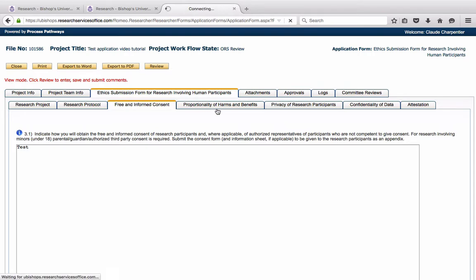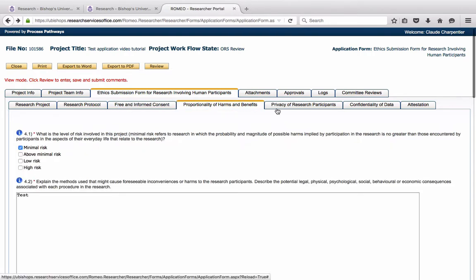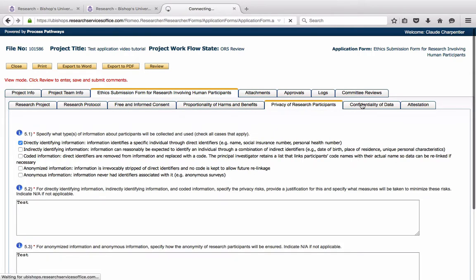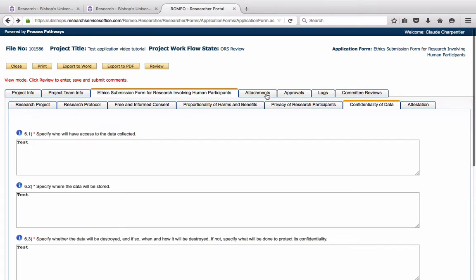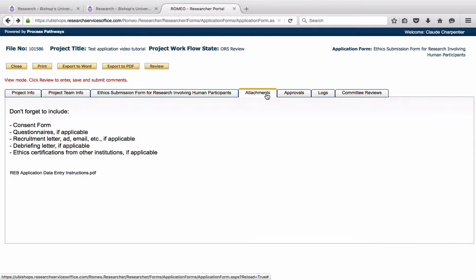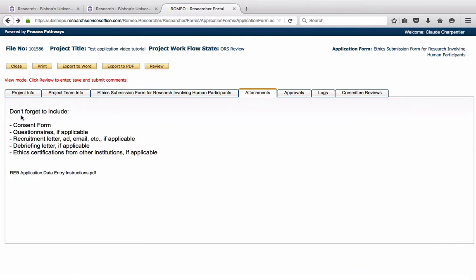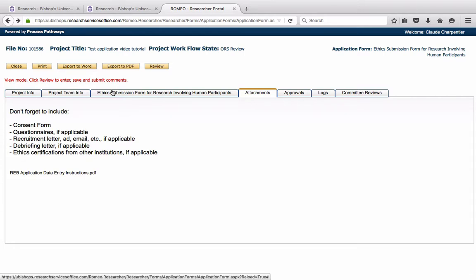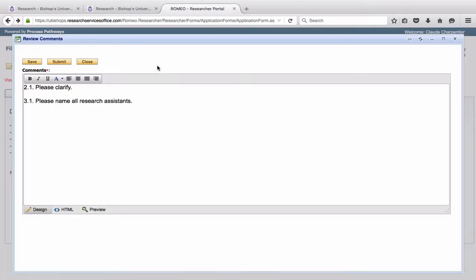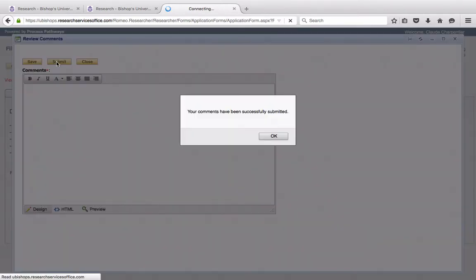If, after reading all of the sections of the form, after having access to all of the attachments, in this case there are no other attachments, she is satisfied that these are the only two comments that she wishes to make, she may submit the comments.